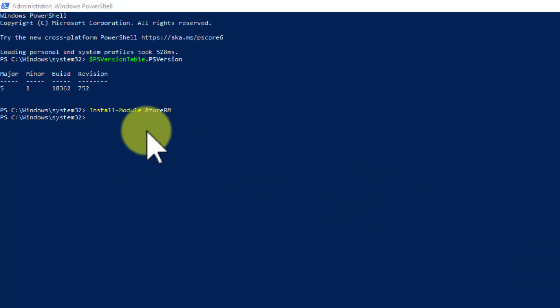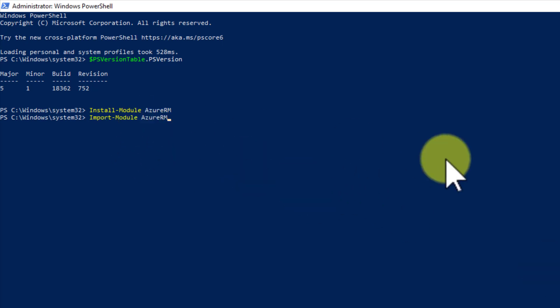Then after it's installed, you actually have to activate it by importing it, which I always find odd, but that's what you have to do. This is taking a good long while, so I'll speed this up so you don't have to wait. There we go.